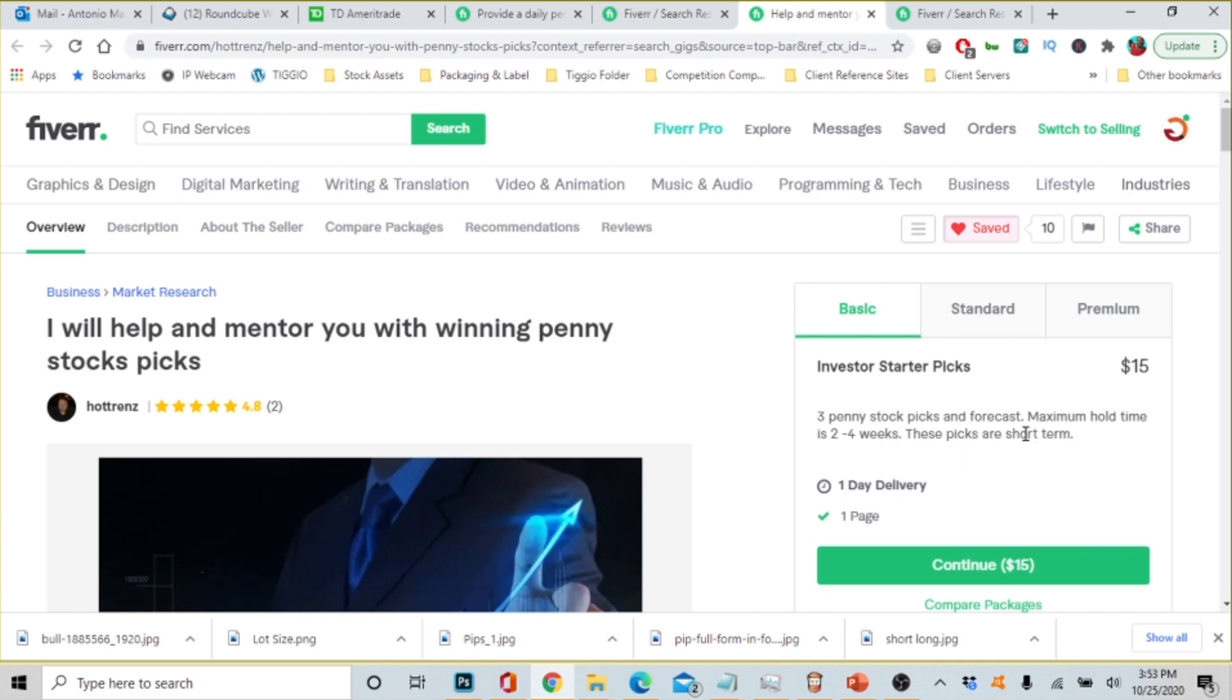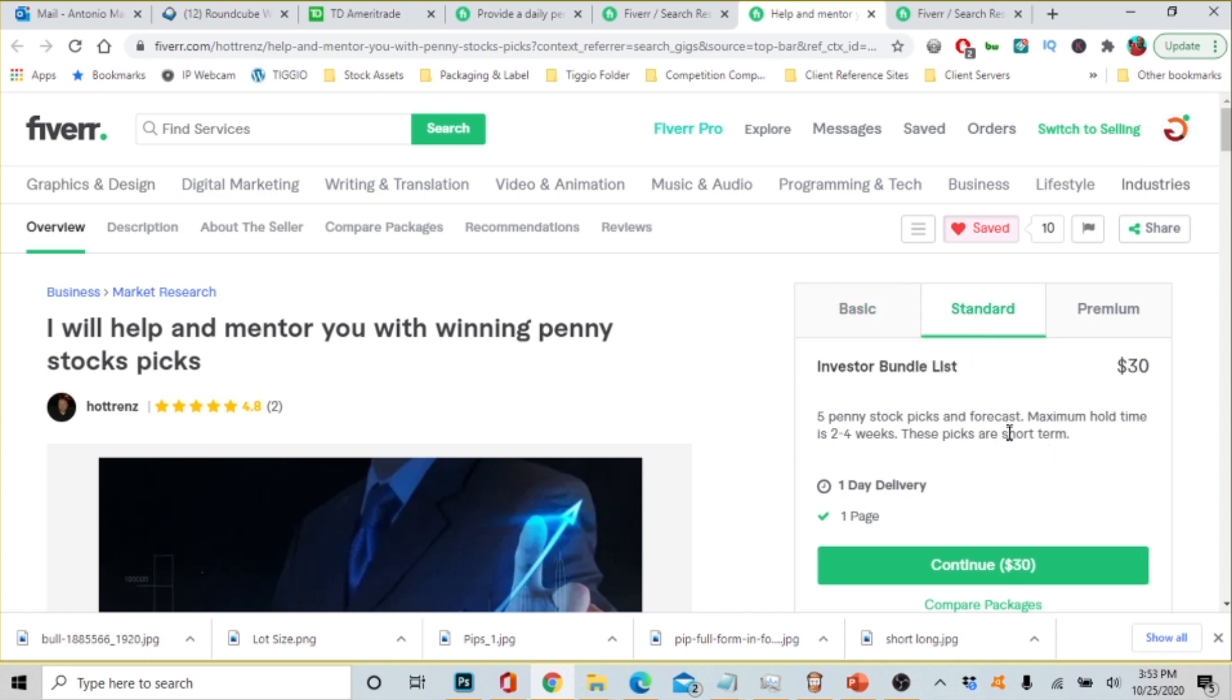Let's look at the standard package and the basic is the investor starter: picks three penny stock picks and forecast, maximum hold time is two to four weeks, these picks are short term. So people often say how long should you hold penny stocks? Well it all depends on you. For me, trading in the past, penny stocks are risky and if you don't know what you're doing you will be upside down in your stock and they'll just be holding.